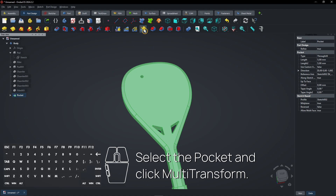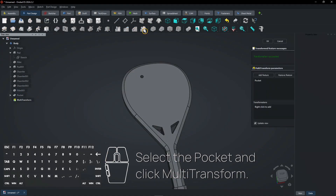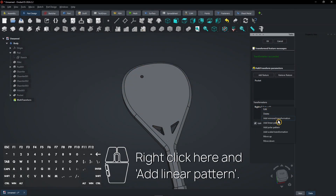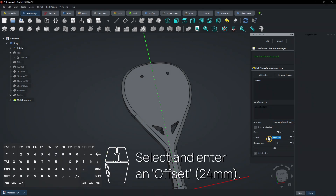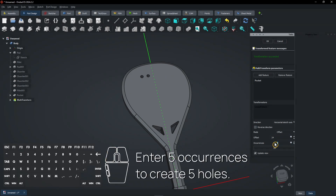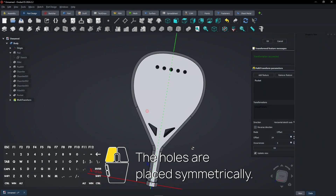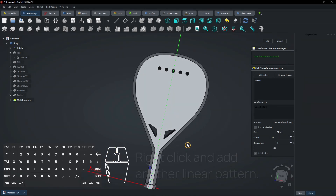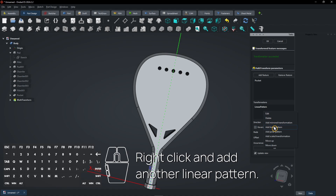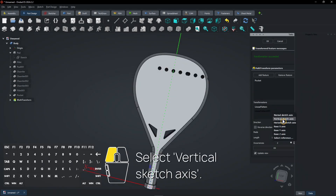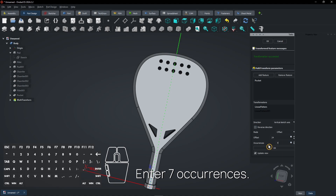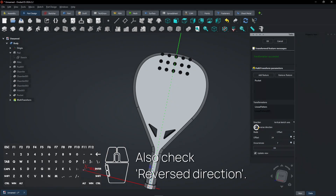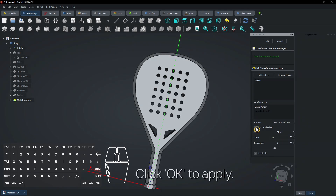Select the pocket and click Multi-transform. Right-click and add a linear pattern. Select and enter an offset, then enter 5 occurrences to create 5 holes — the holes are placed symmetrically. Right-click and add another linear pattern on the vertical sketch axis. Enter the same offset again with 7 occurrences. Also check Reverse Direction. Click OK to apply.